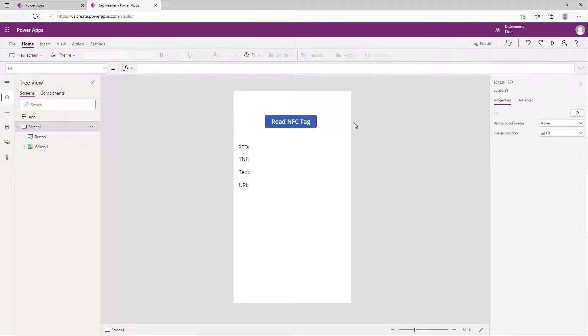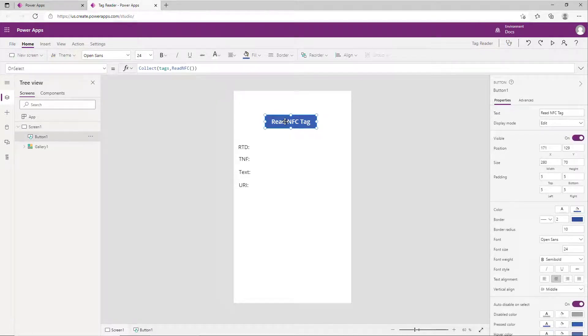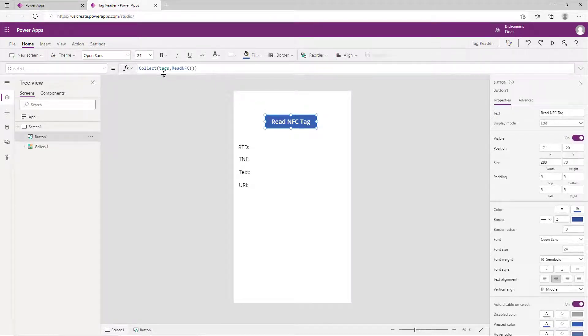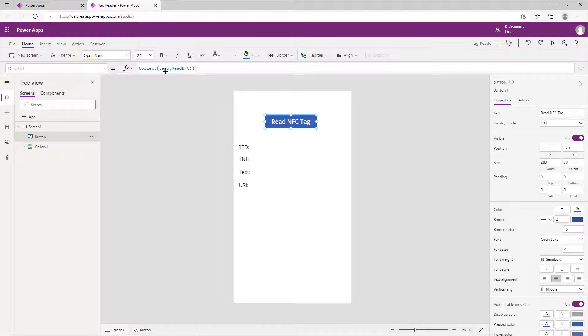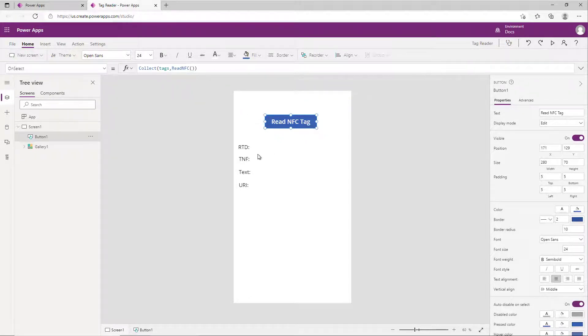Now I created a quick little application that I wanted to highlight how this works. It's just a simple function - I'm doing a collect on it into a collection called tags. Each of the reads will come back with four properties on that object that's added to the collection.